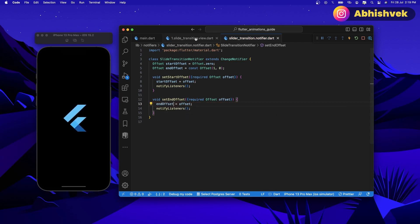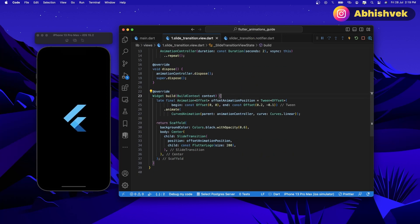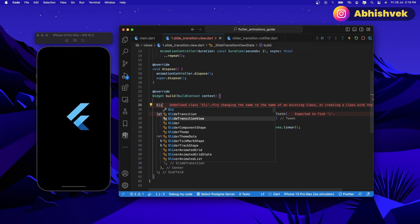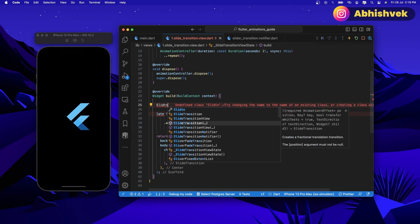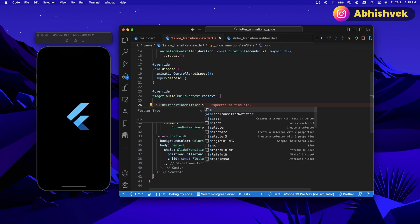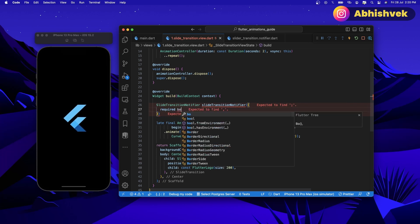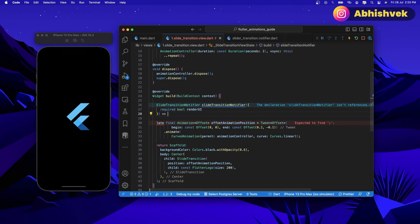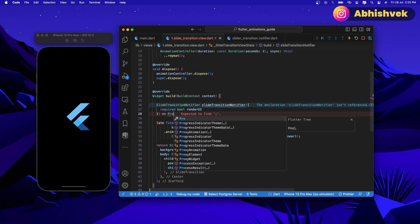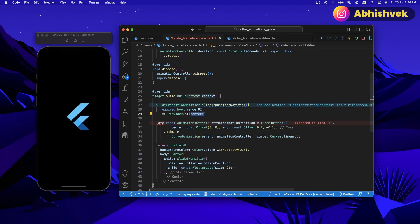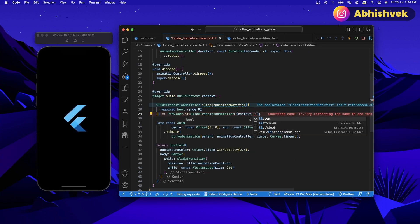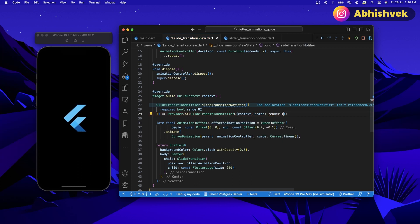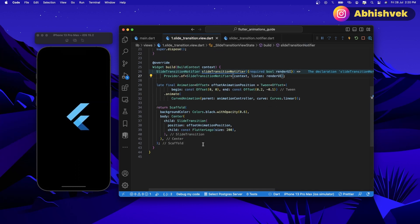Now we can go back and here I'll be simply initializing my slide transition notifier. So let's say slide transition notifier — let's create a function that takes a value of render UI, that is whether we have to listen to the changes or not. I'll be simply using my provider of the following context for slide transition notifier. Now let's add the listen value of render the UI or not.